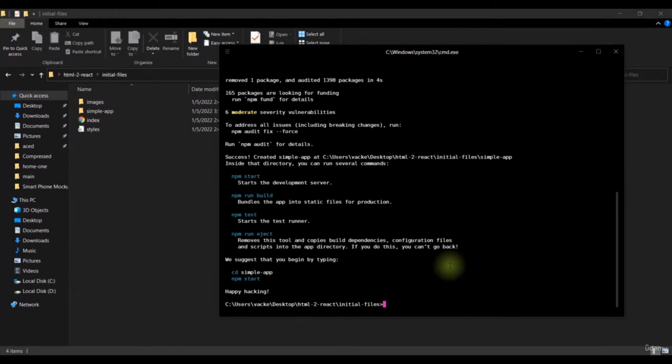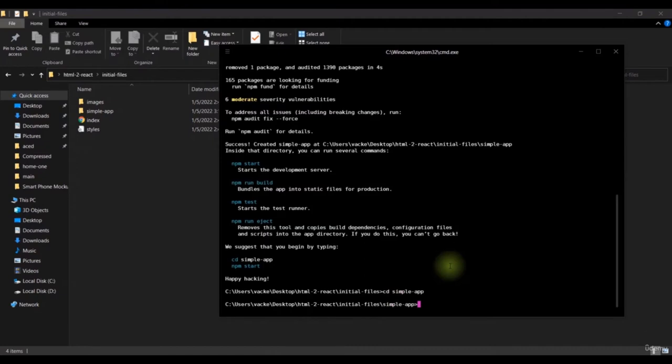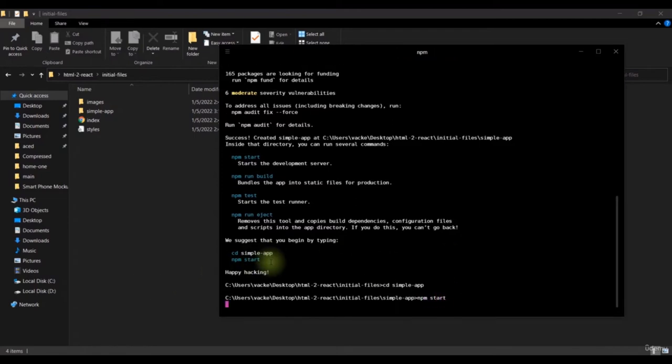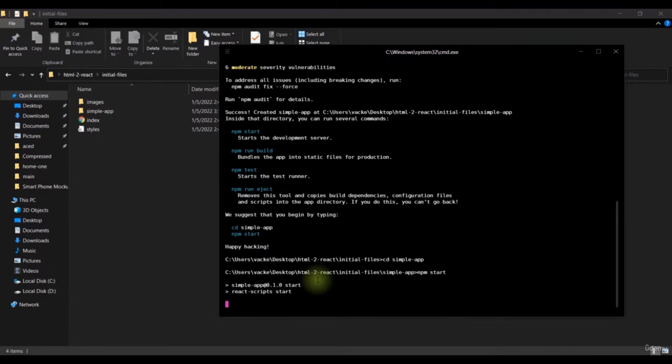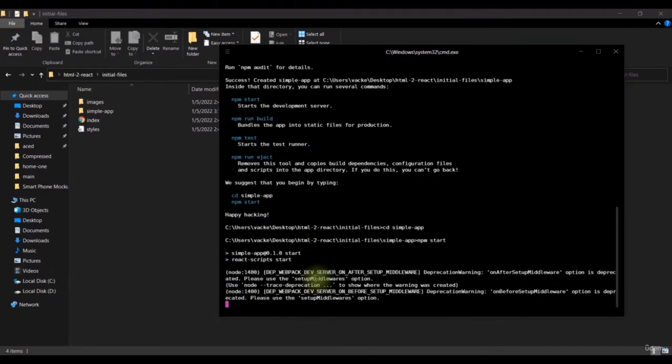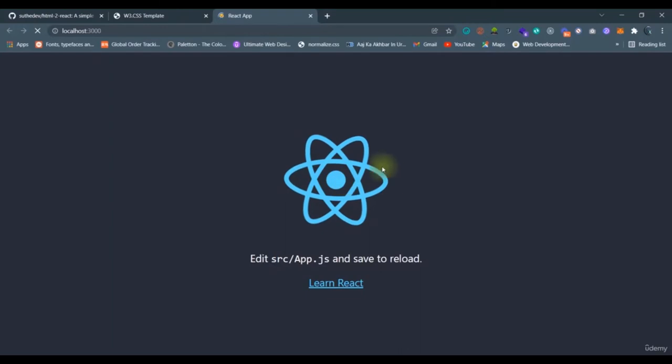The React application has been installed. We can navigate to the `simple-app` directory and run `npm start`. This should run our React application at localhost 3000. Once it's loaded, you'll see the default React page with the spinning React logo.